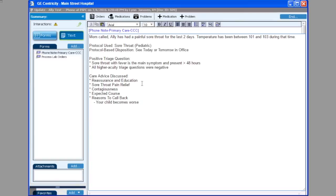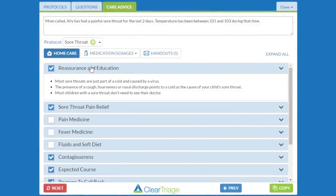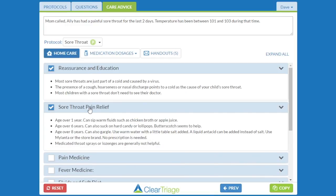I'm going to start by showing you the options within the care advice. In this case, we have the overall care advice that was discussed and the headings that were discussed, but not the individual details. So I don't have information about the specific reassurance I gave or the specific sore throat pain relief I gave depending on Allie's age.